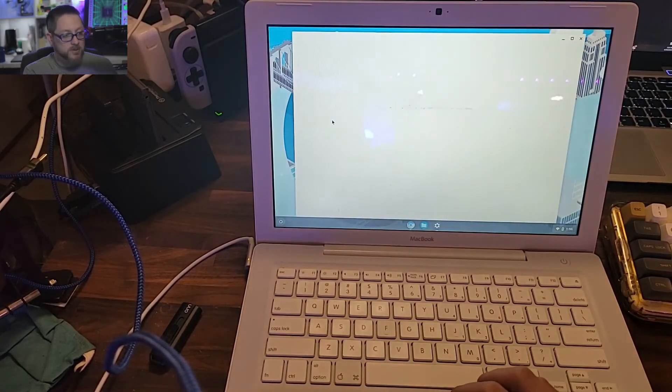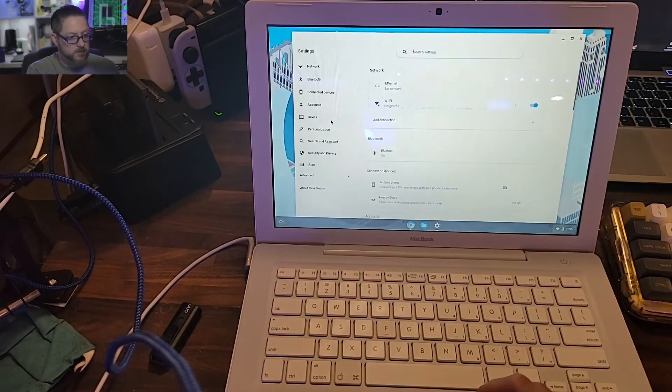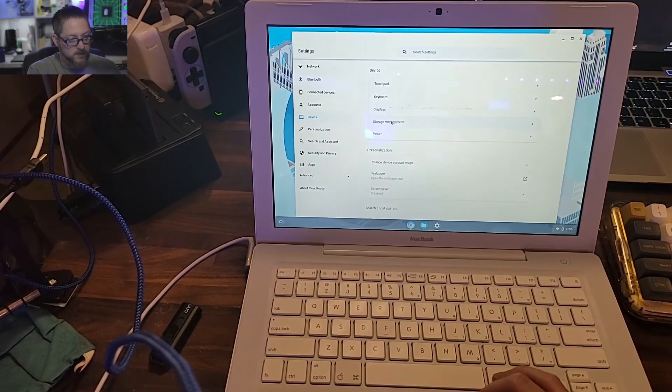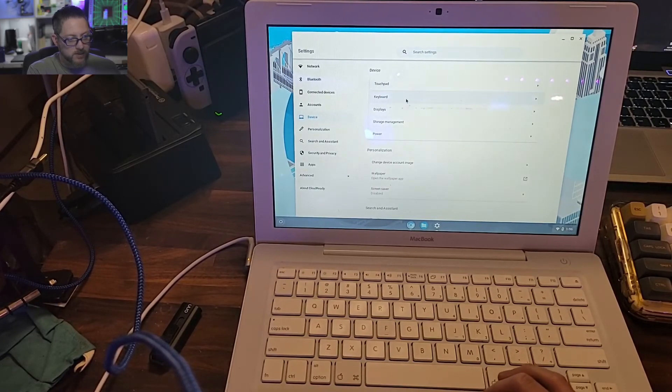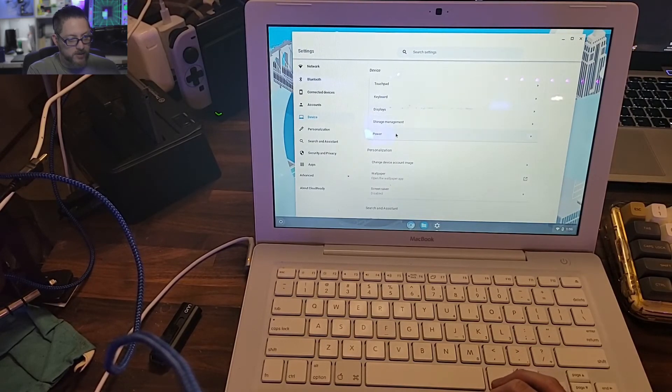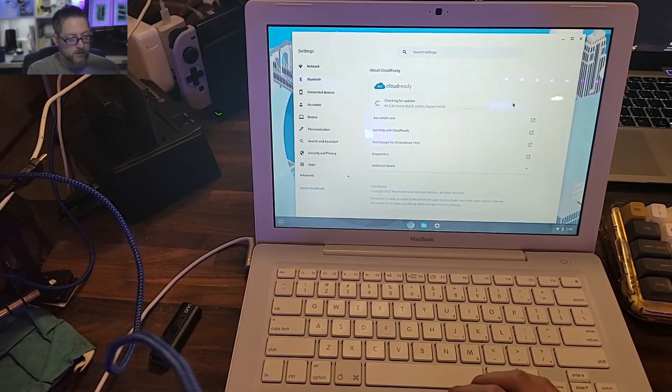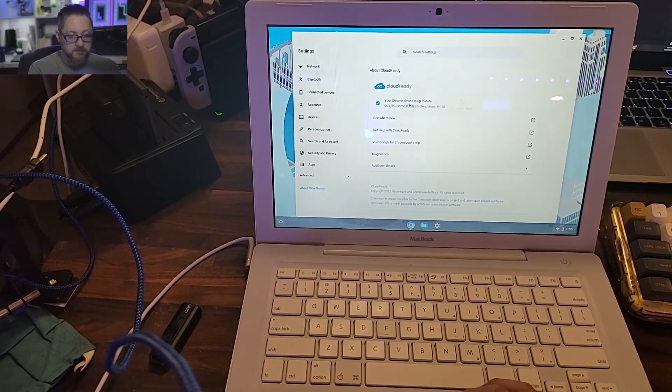Go into our settings. See if we can find the devices. So touchpad, keyboard, display, storage, power. Check for updates. It's completely updated.